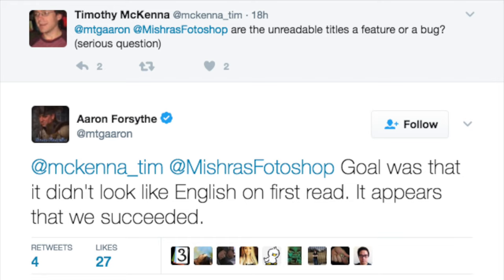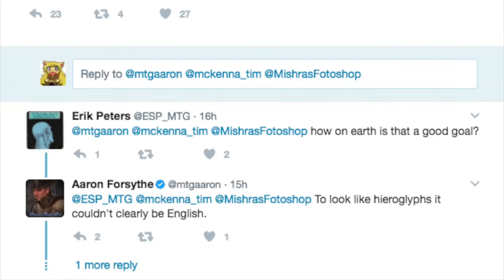So let me repeat this. The goal of Magic the Gathering — Wizards of the Coast — was to make sure the card was unreadable upon first glance. That was the goal. So how on earth is this a good goal?